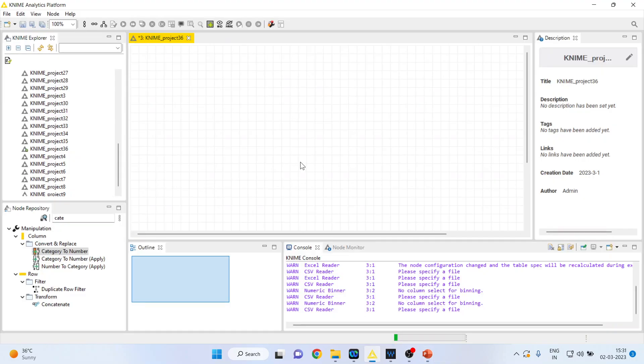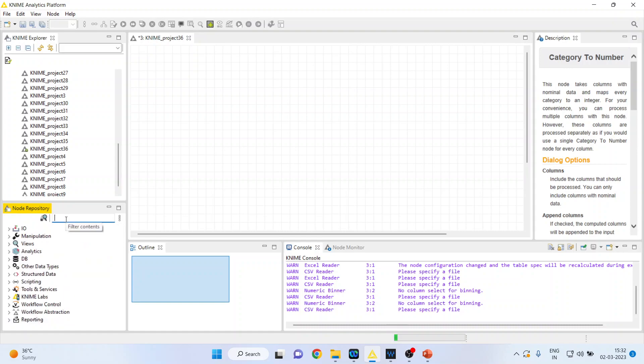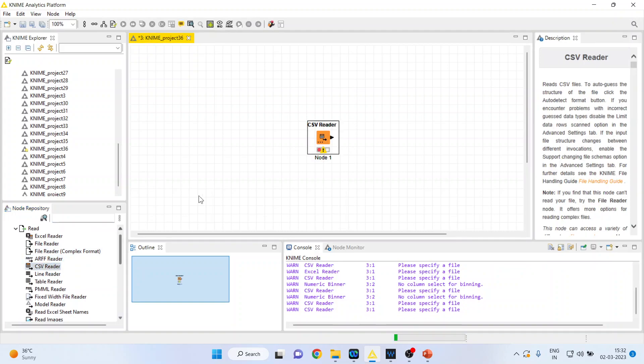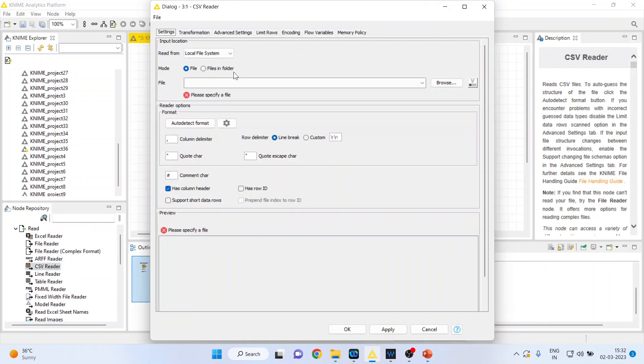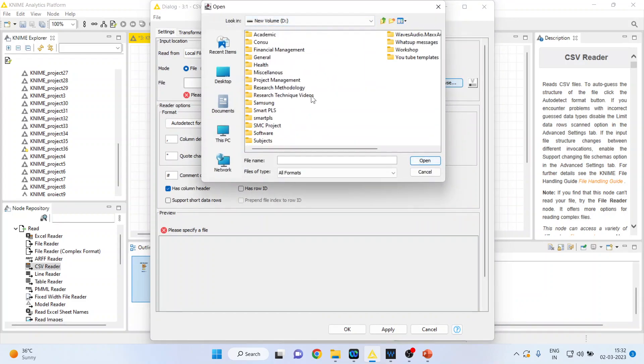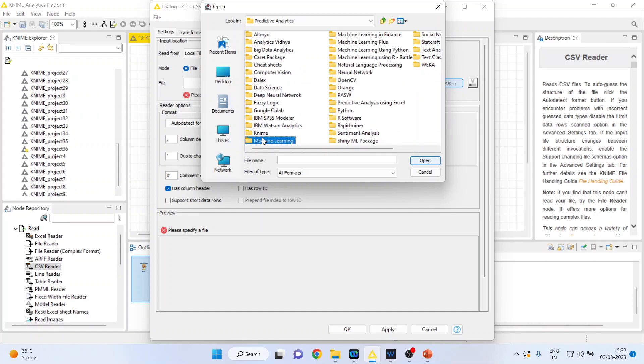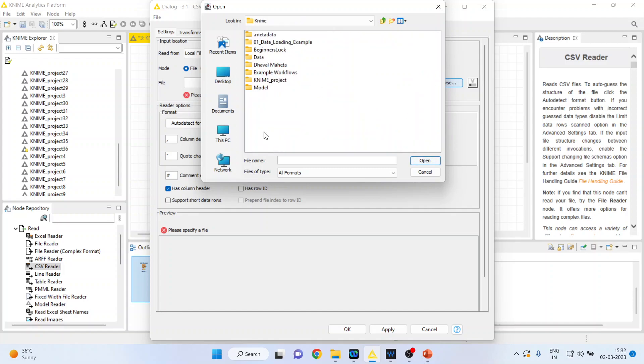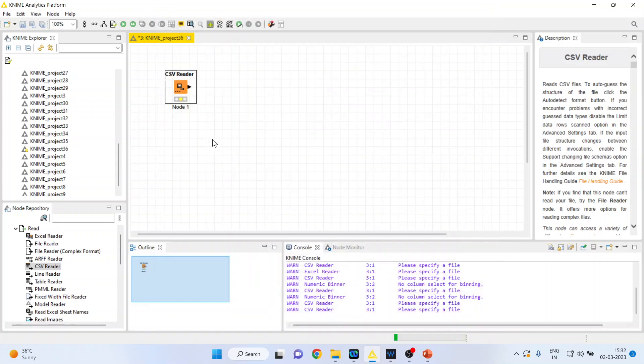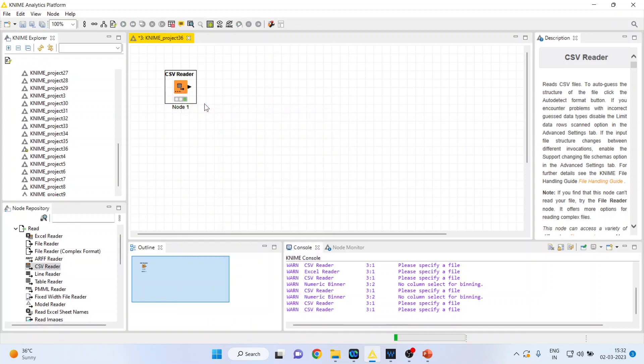I'll activate the Input Output CSV Reader node and double-click on it, then browse my data file. My data file is heart 1. Open, apply, click OK. Now I'll right-click and execute, and I'll get a green signal for this node.